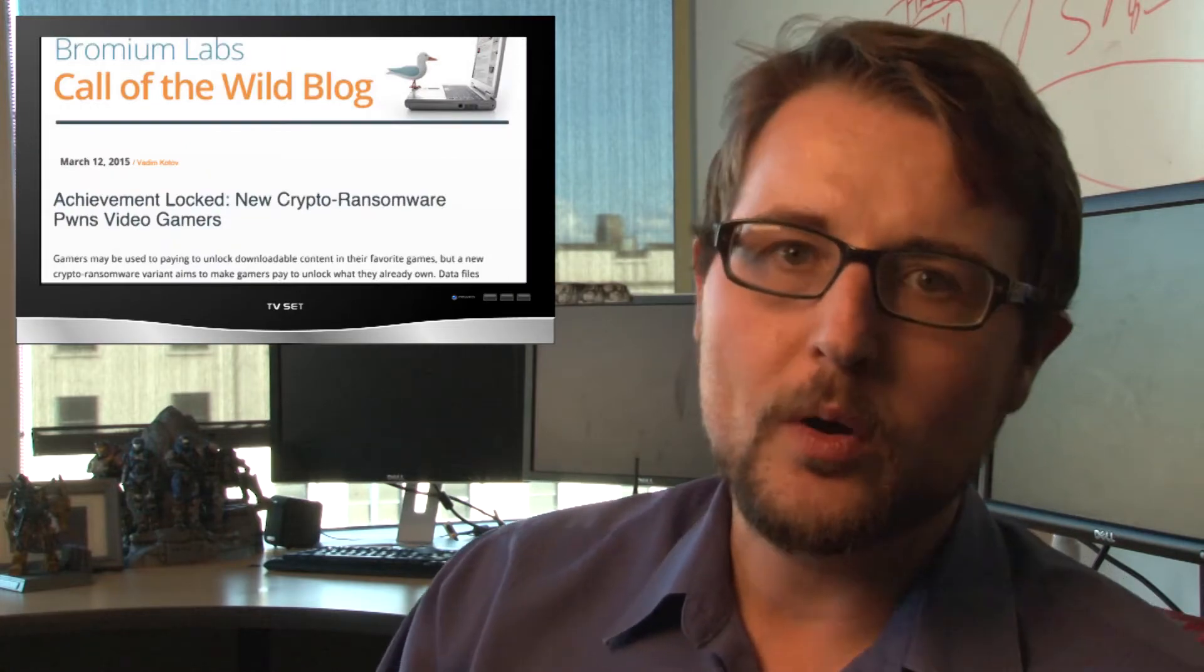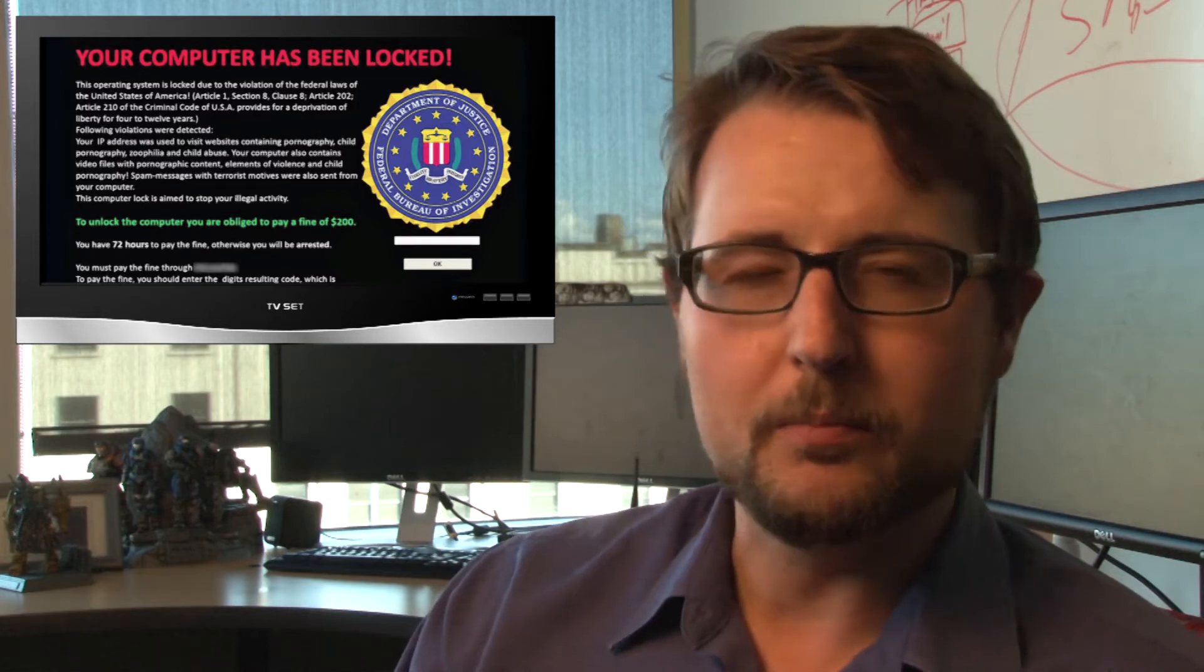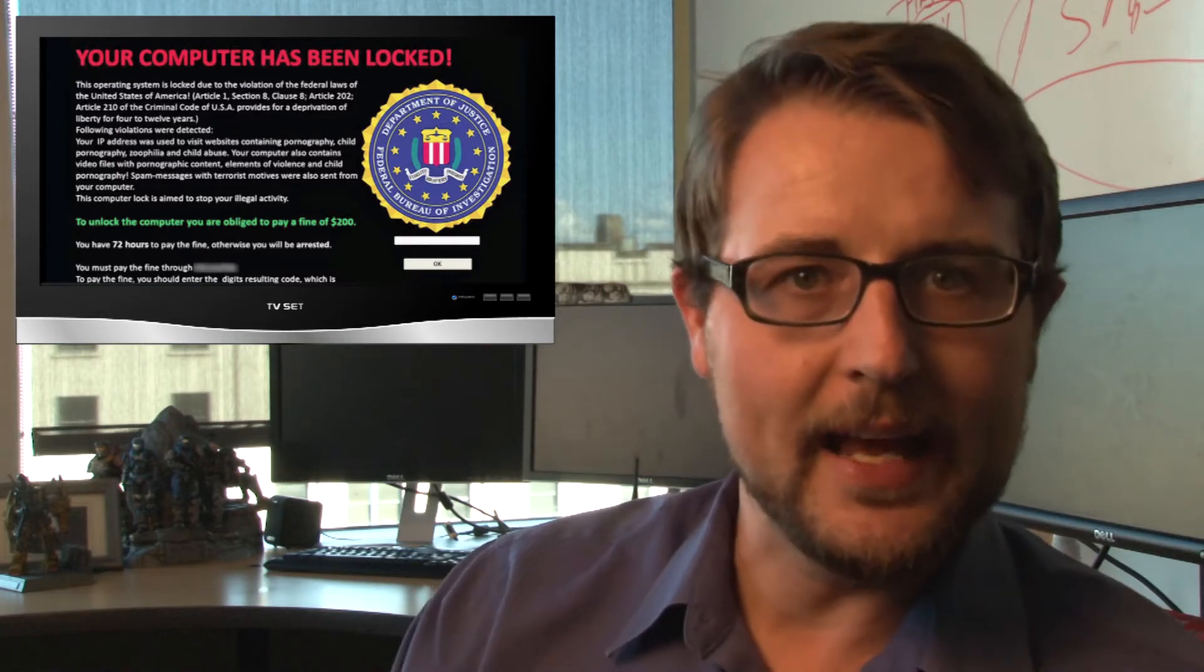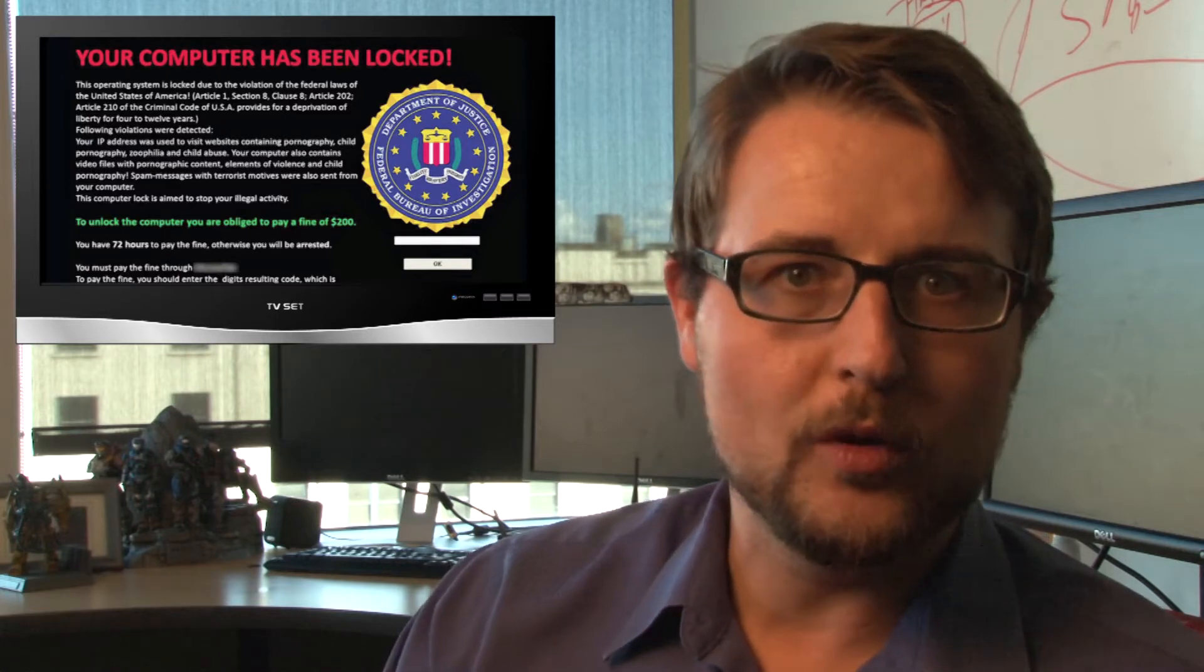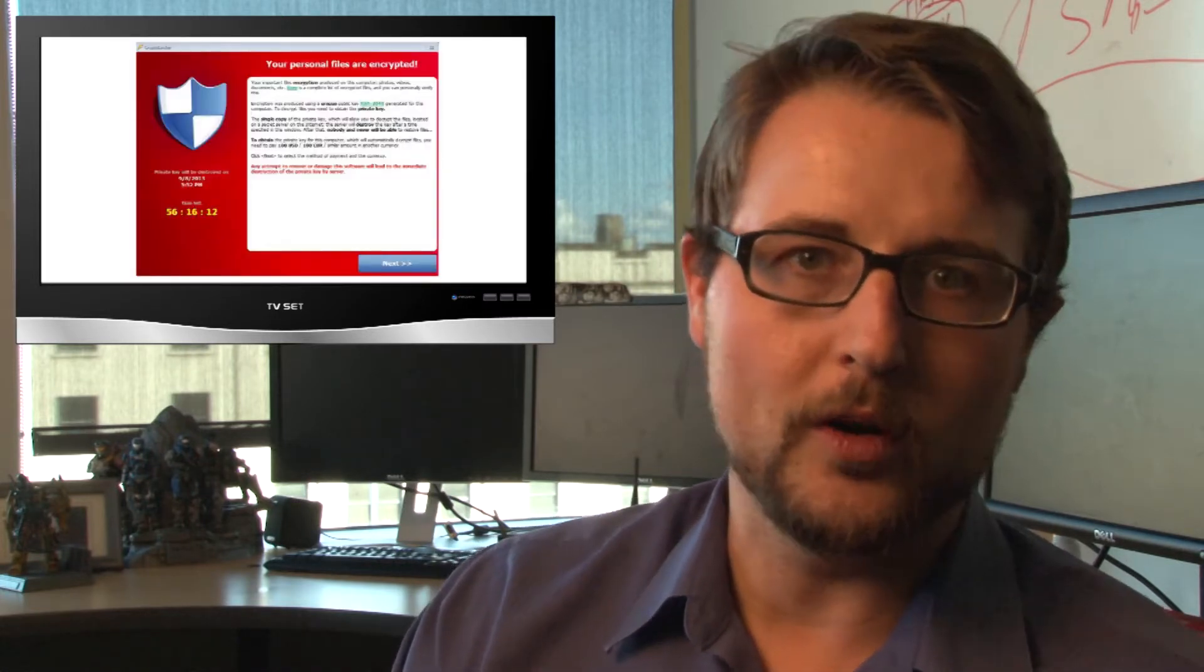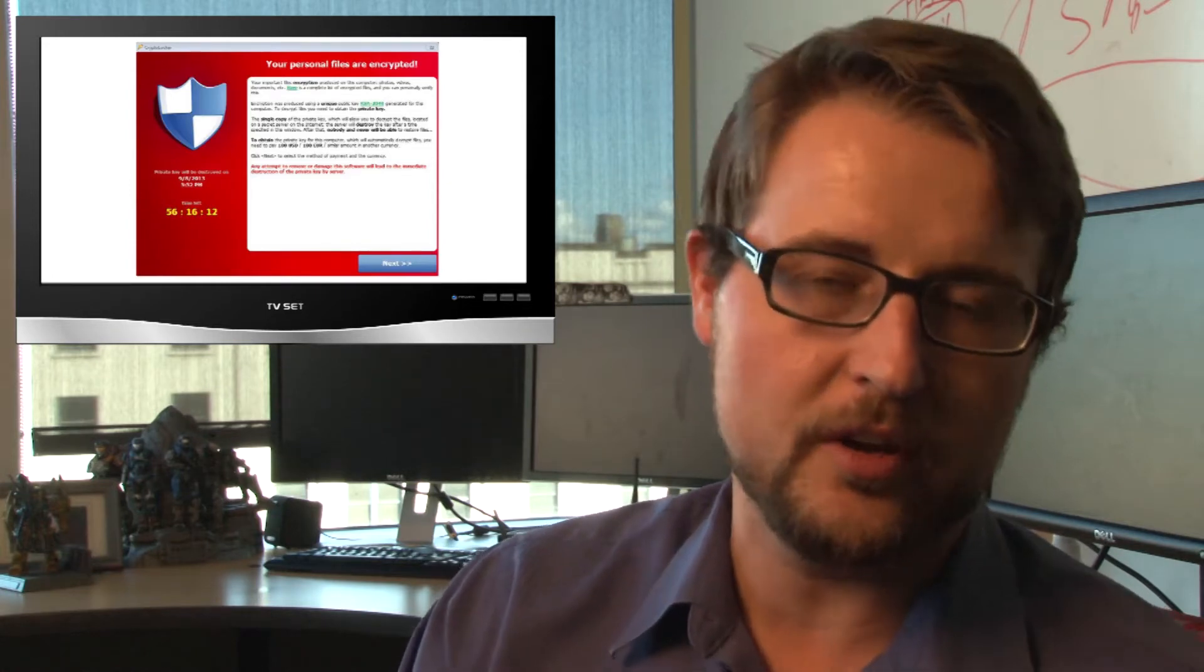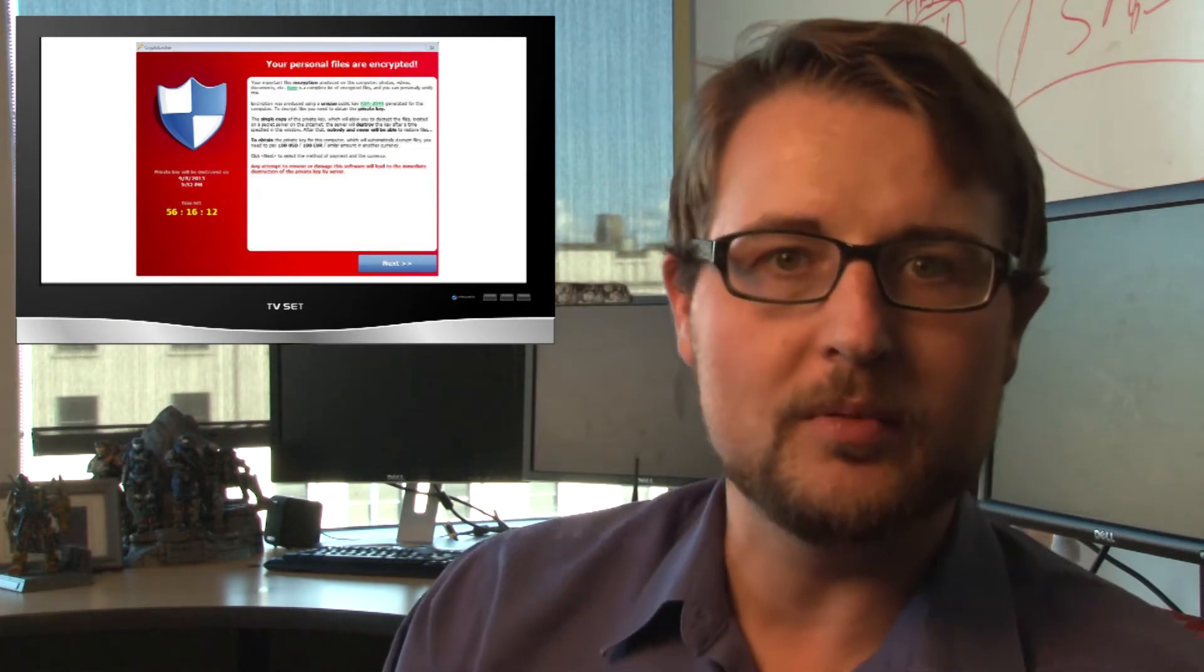Essentially, you know what ransomware is. This is the class of malware that makes your computer unusable and then extorts you for money to get it back. The latest type of ransomware that's really popular right now is called Crypto Ransomware because it specifically encrypts important files on your computer and you have to pay to get them decrypted.